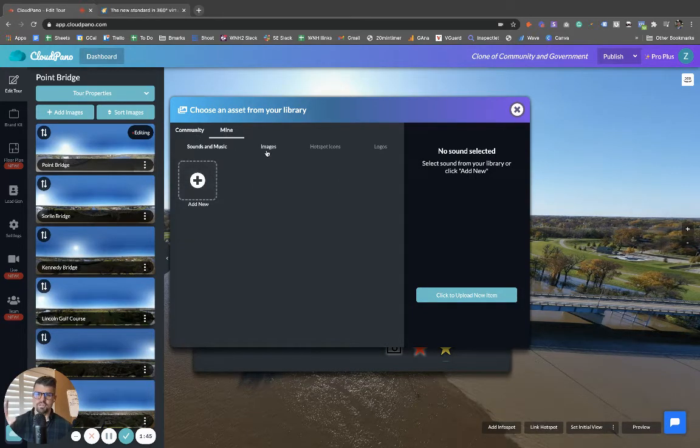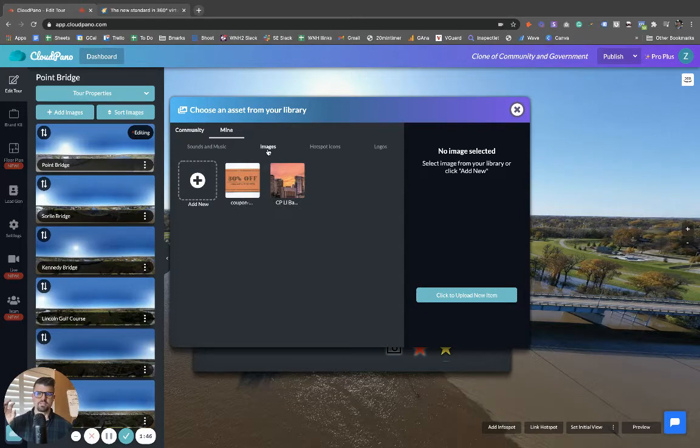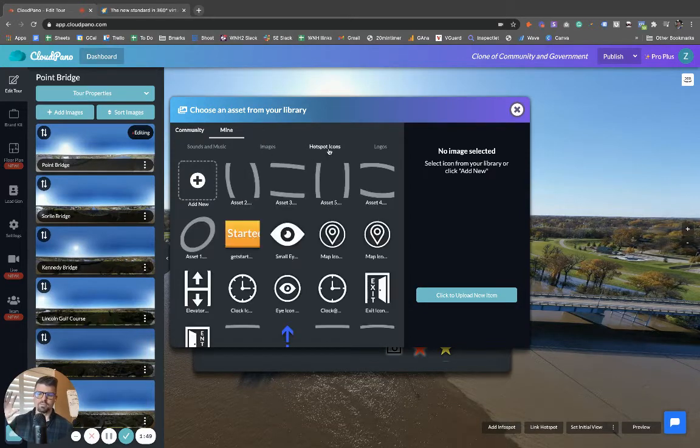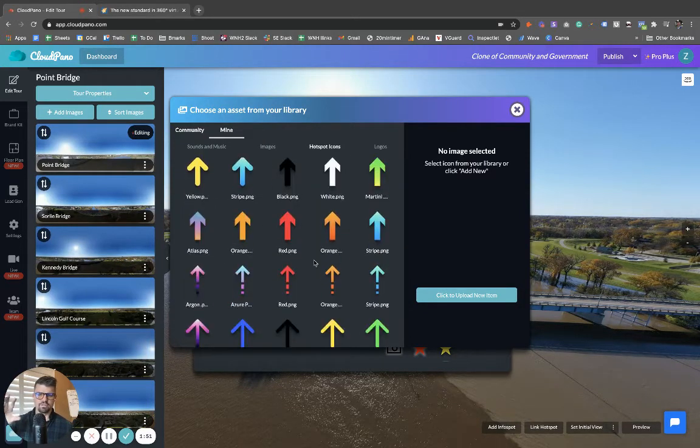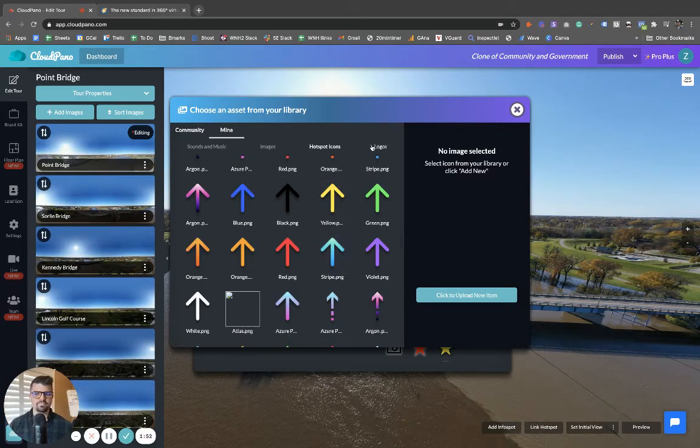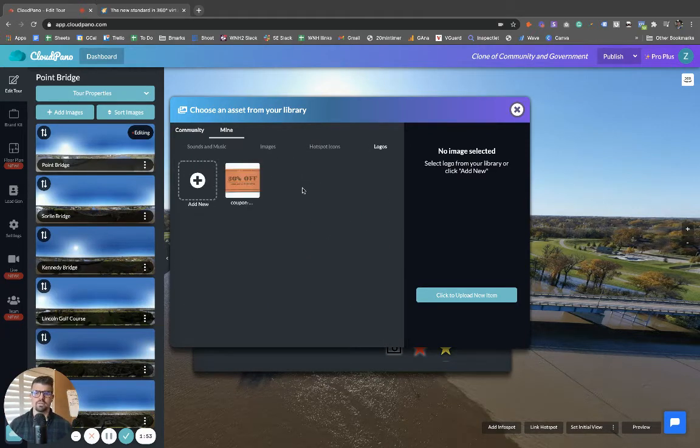So you have the options. You can upload music to our music library, upload images to your image library, upload hotspot icons like I'm showing you here. You can upload logos as well.